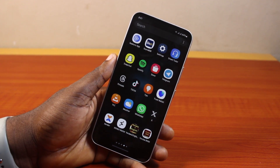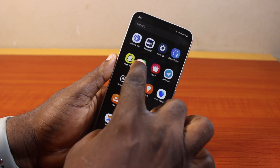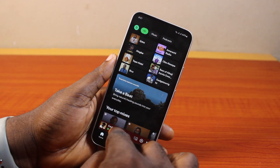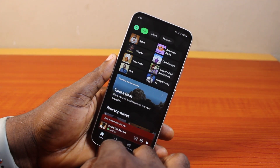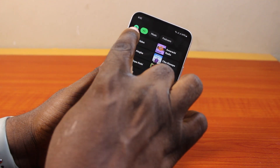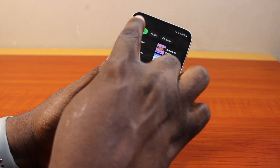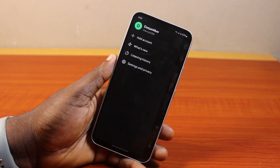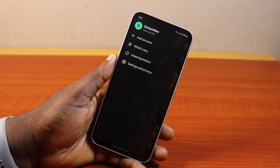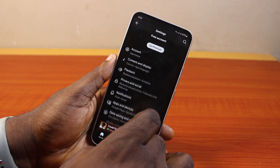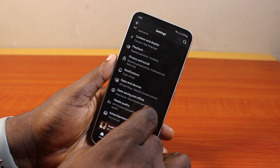To remove or delete cache on the Spotify application, either on your Android or iPhone, all you need to do is go ahead and open the Spotify app on your device. Then sign into your Spotify account if you have not done that, then go ahead and tap the profile icon at the top left.